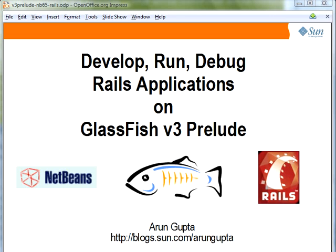Hello, my name is Arun Gupta, and I work for Sun Microsystems. In this screencast, I will show you how NetBeans IDE provides an excellent and integrated environment for developing, running, and debugging a Rails application on GlassFish V3 Prelude.